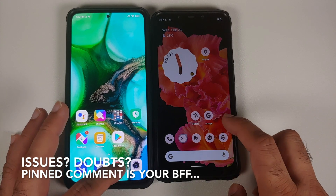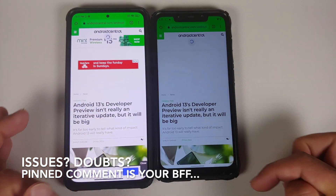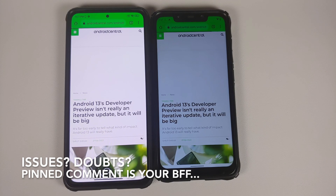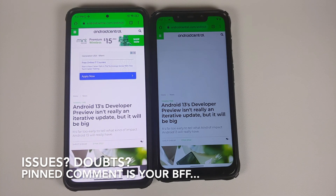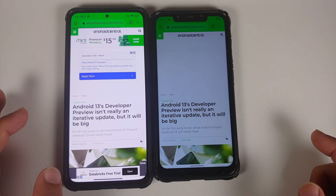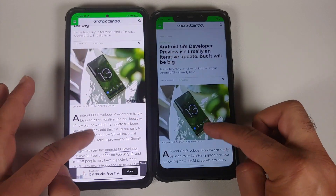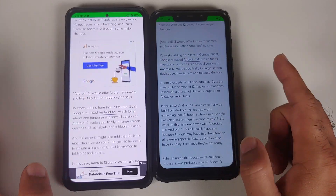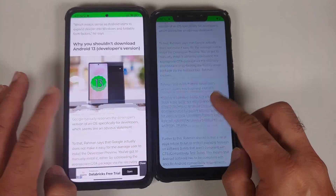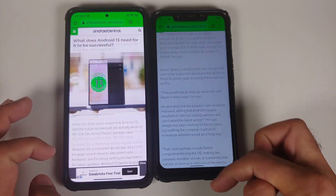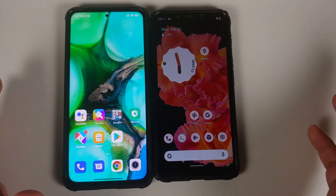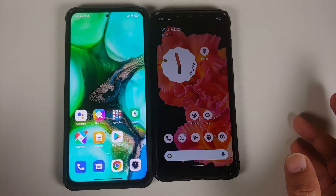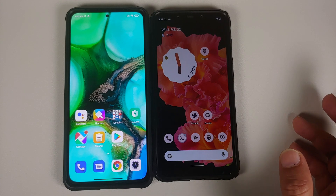In case you are wondering what we are about to see: on the left is a phone which is not running the ad blocker, and on the right is one which is running it. As you can see, Android Central, known for its obnoxious ads, has ads present on the left but they are missing on the right, making the experience on the right-hand device super clean.